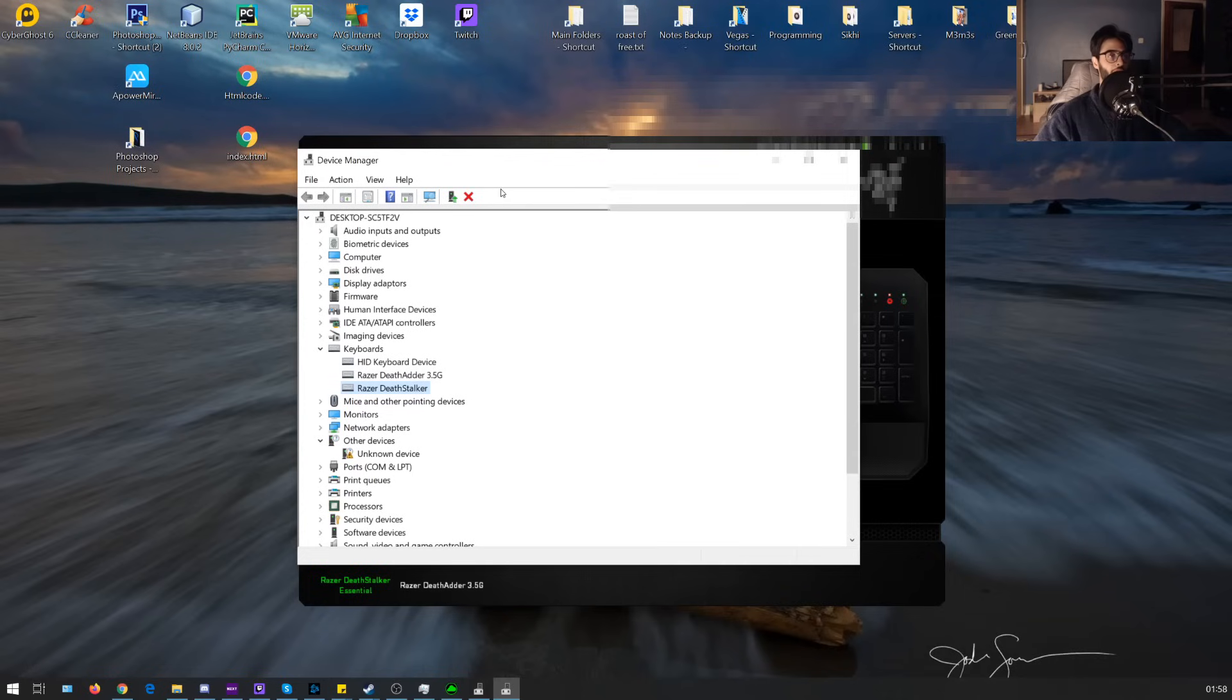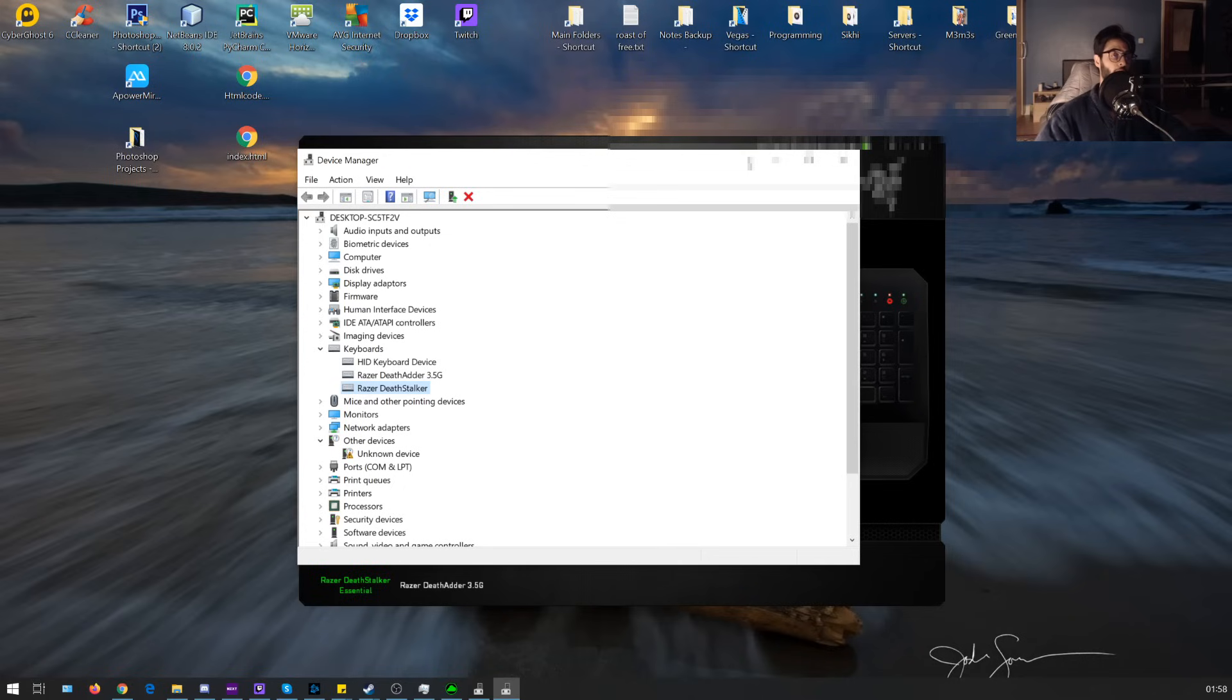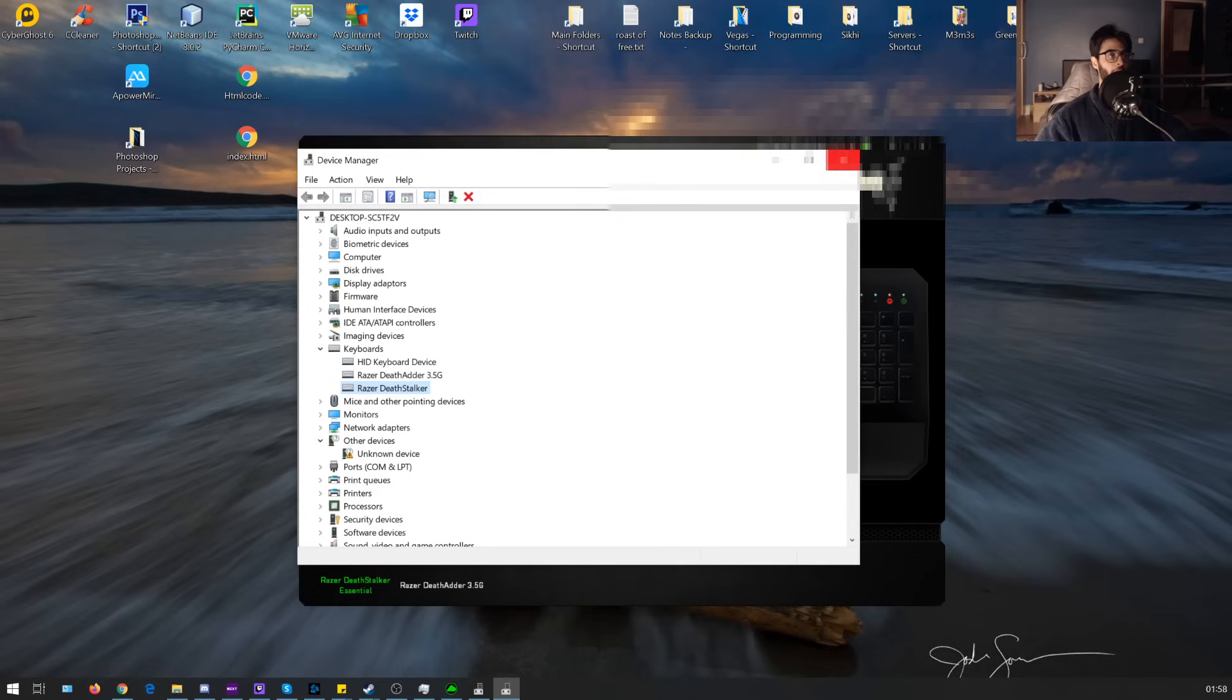Once the keyboard's gone from your device manager, you want to go ahead and restart your computer and before you do that you want to unplug your keyboard. So once it's restarting and it's booted up again, you want to plug your keyboard back in.